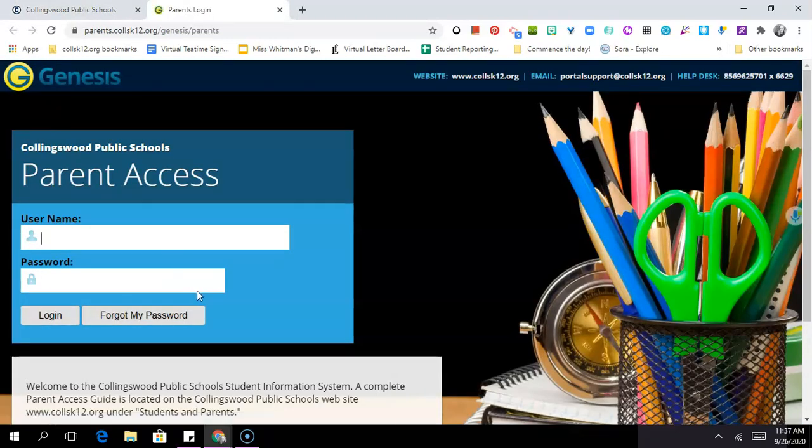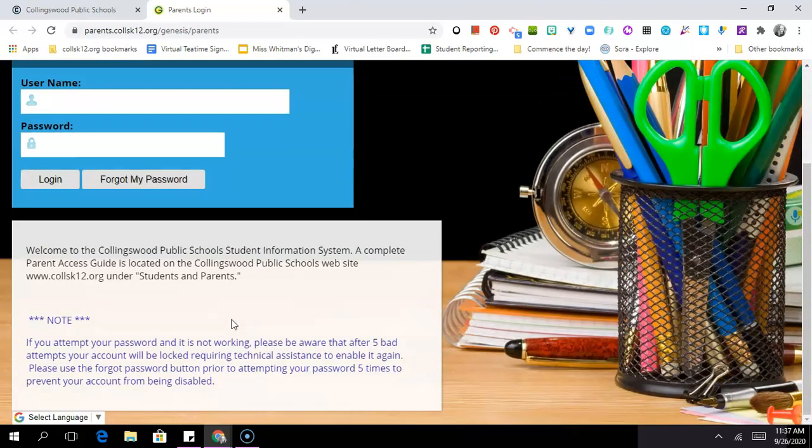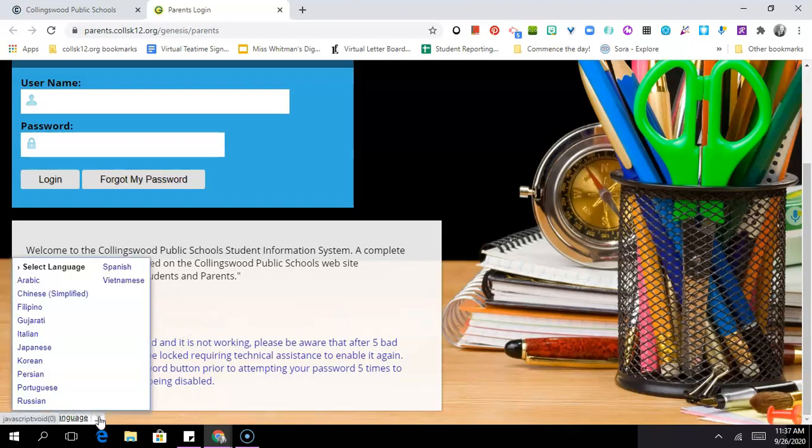When you click that it'll take you to this site page where you'll log in with your username and password. Your username will be your personal email address and your password was sent to you by the school via email. If you lost or forgot your password, make sure that you click on the forgot my password option rather than just guessing, because if you guess five times incorrectly you'll be locked out of the system and the only way to get back in is to contact the school. Notice also that down at the bottom of the screen you have an option where it says select language. If you click on that you'll see that you can translate the Genesis site into one of these many languages to make it more accessible. So if your first language is not English or you feel more comfortable working in another language, you have that option here.